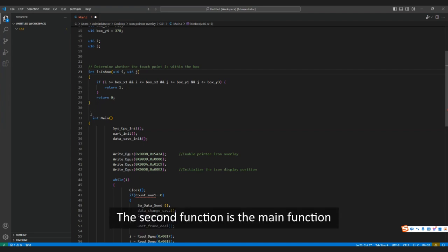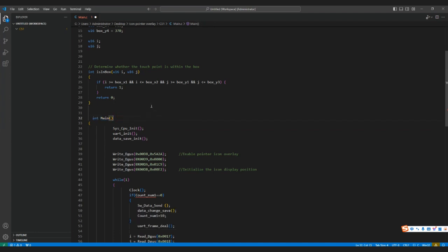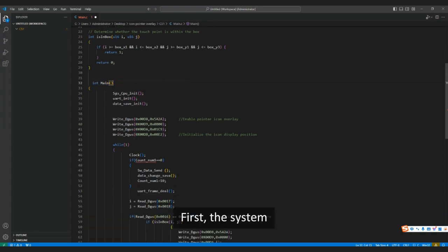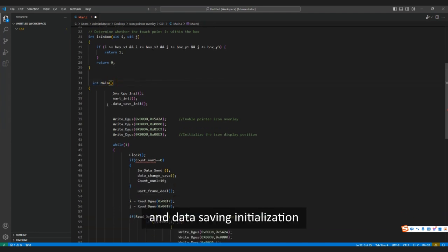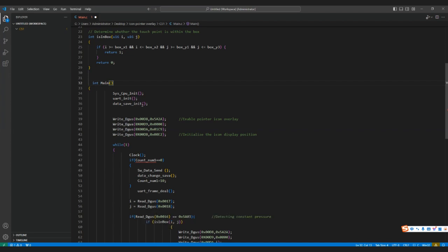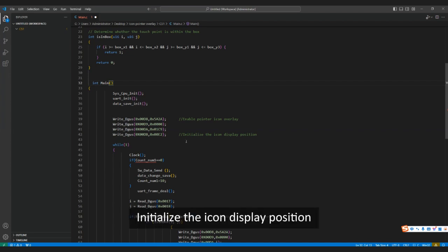The second function is the main function. First, the system, serial port, and data saving initialization. Then initialize the icon display position. You can refer to the description in the application development guide.